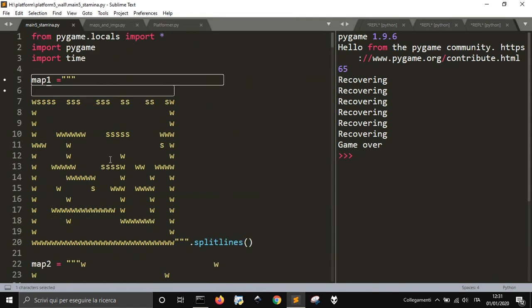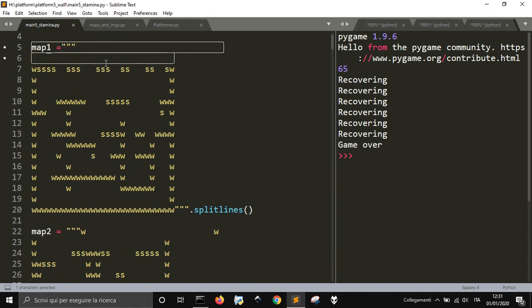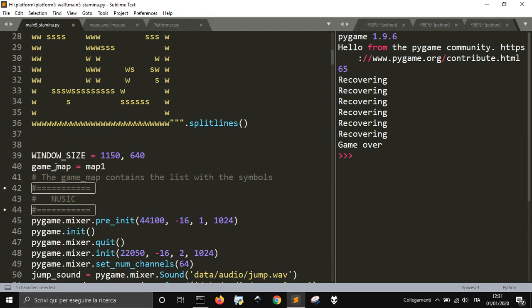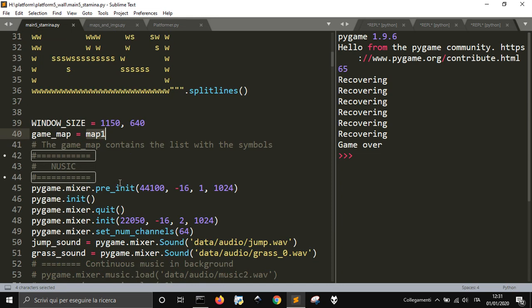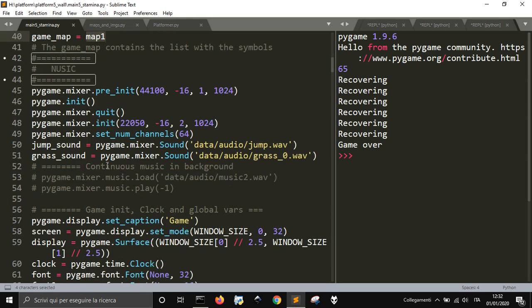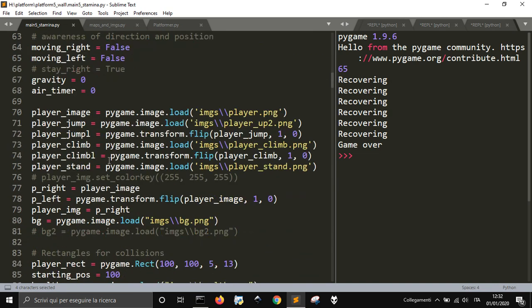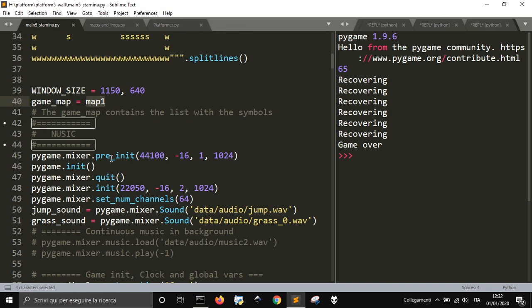As you can see here, I've made my maps as multi-line strings that are then converted into split lines. I choose the window size and the game map — that is map one in this case — and just simply a change of name here. I could also have made something different, but let's leave it this way.